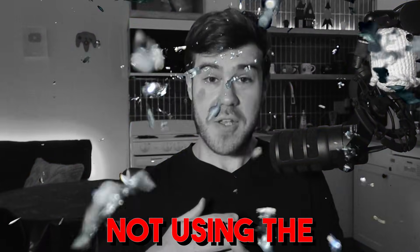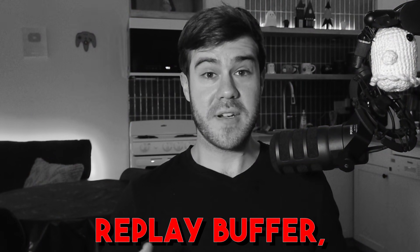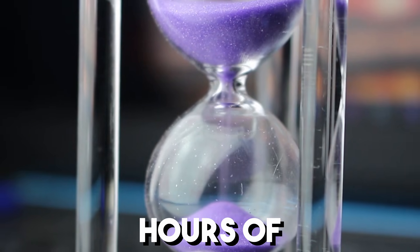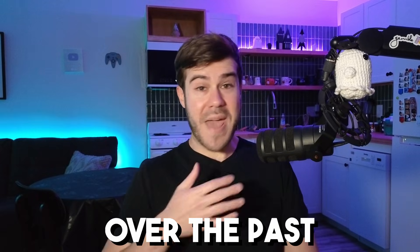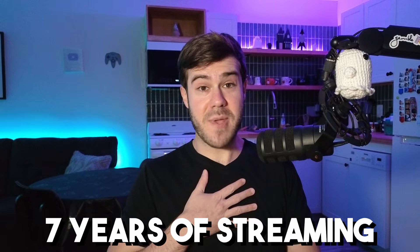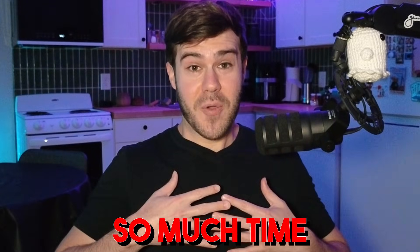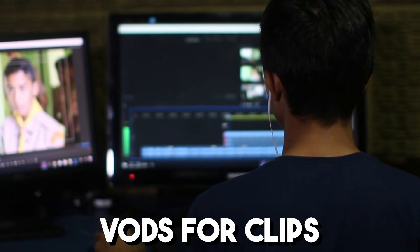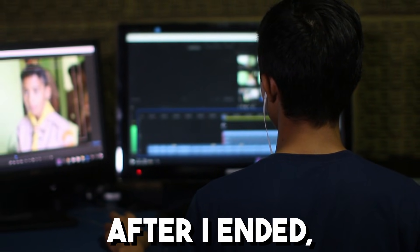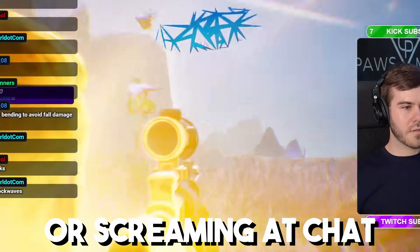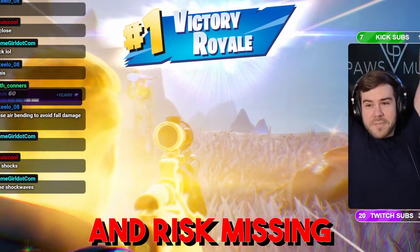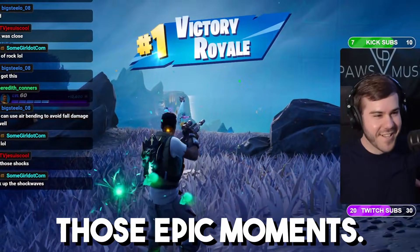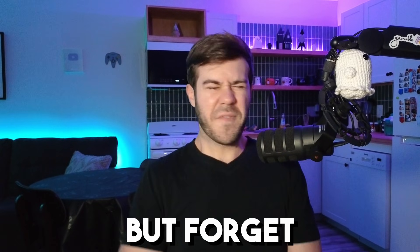If you're a streamer and you're not using the replay buffer, you are wasting hours of your time. Over the past seven years of streaming, I've wasted so much time by either scrubbing my VODs for clips after I ended or screaming at chat to clip things and risk missing those epic moments.